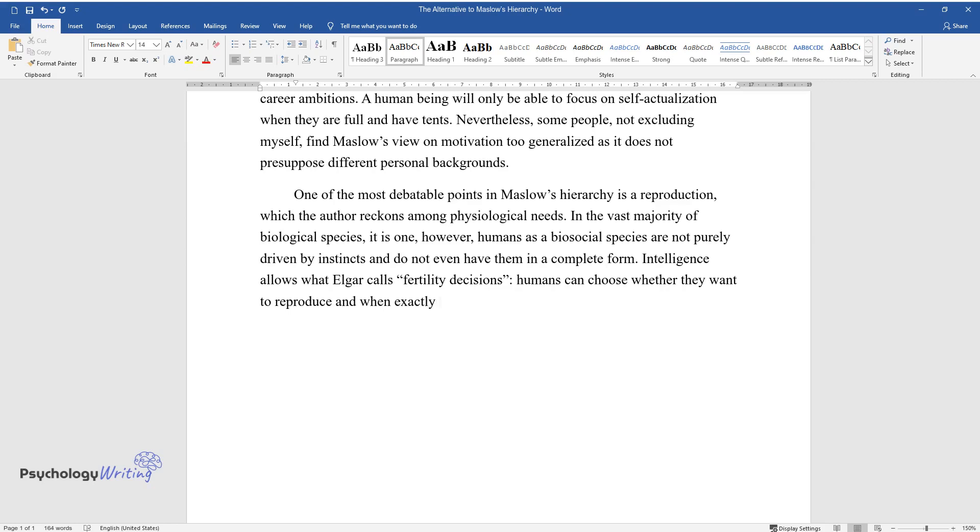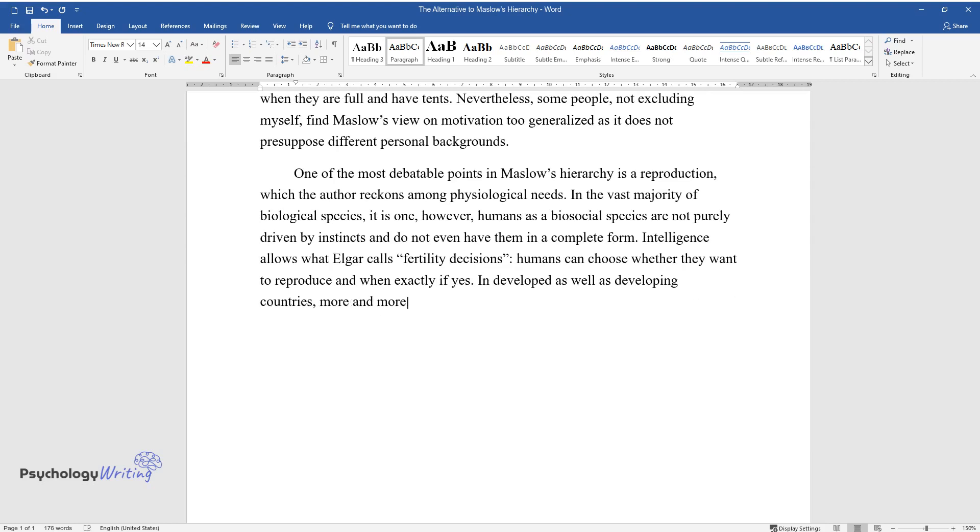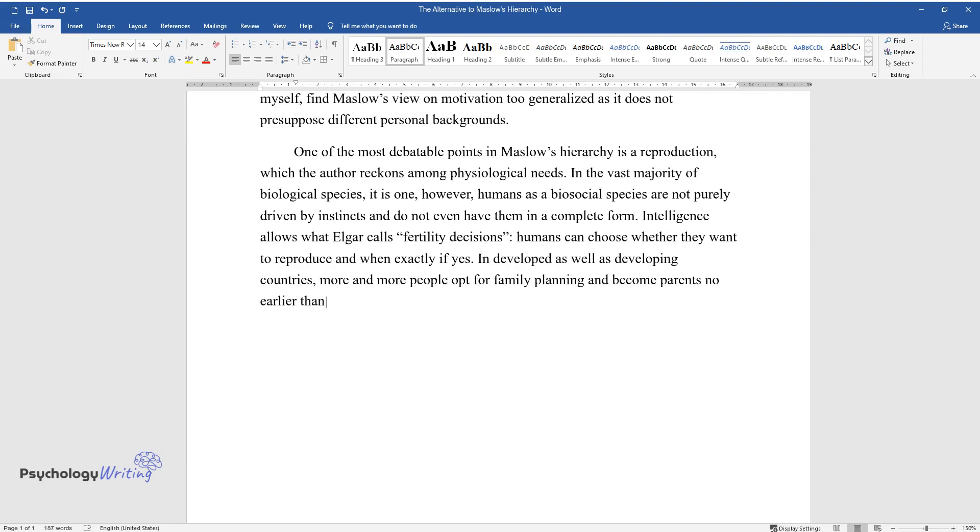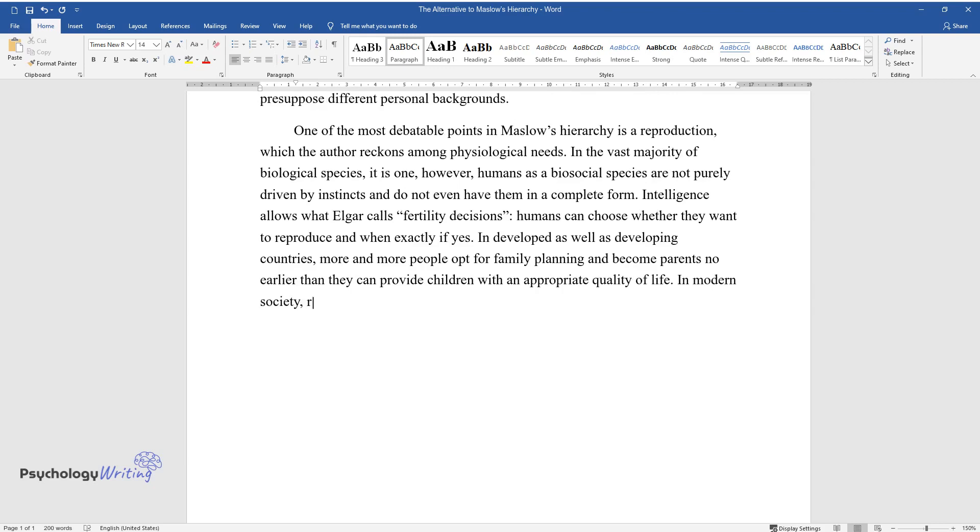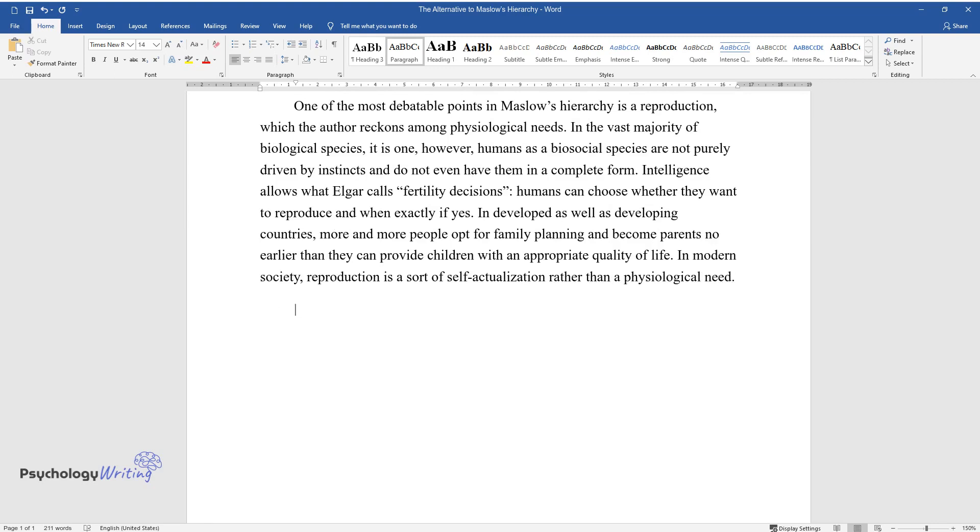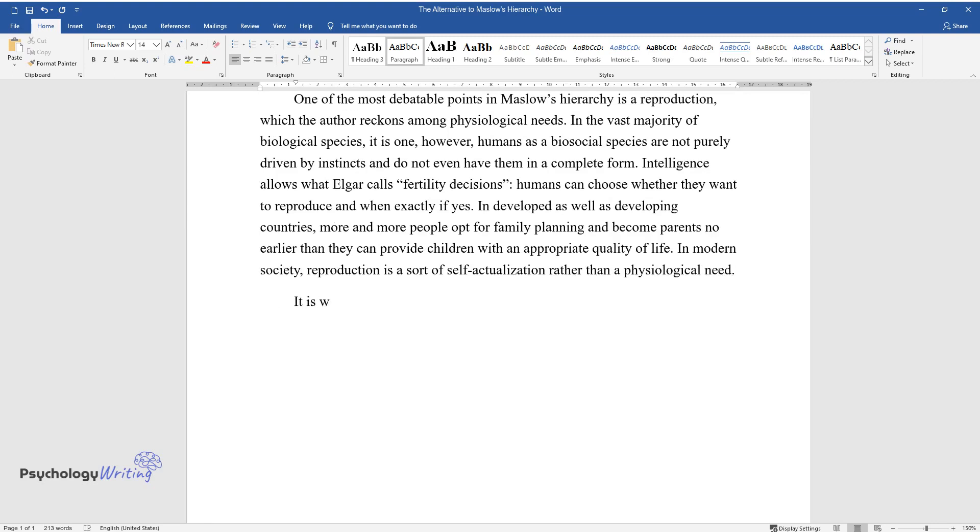Intelligence allows what Elgar calls fertility decisions. Humans can choose whether they want to reproduce and when exactly, if yes. In developed as well as developing countries, more and more people opt for family planning and become parents no earlier than they can provide children with an appropriate quality of life.